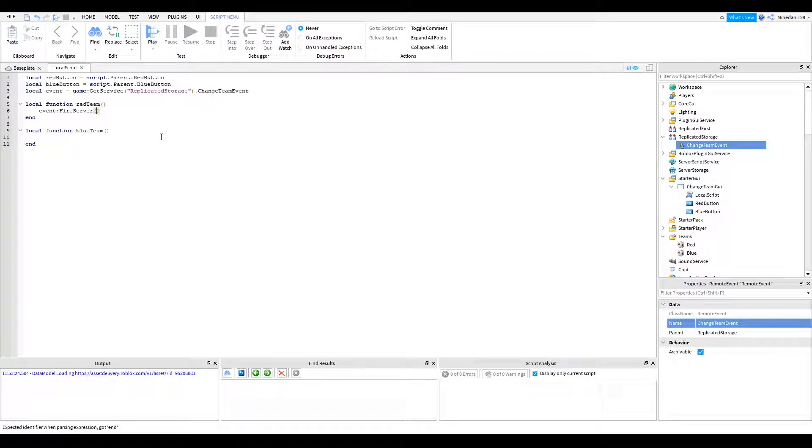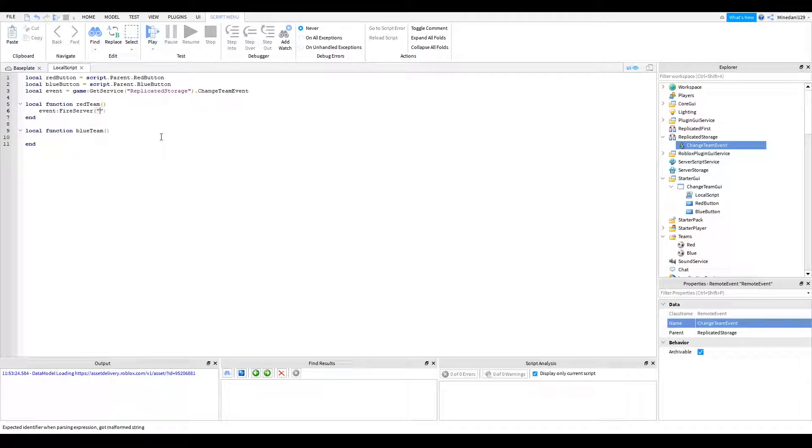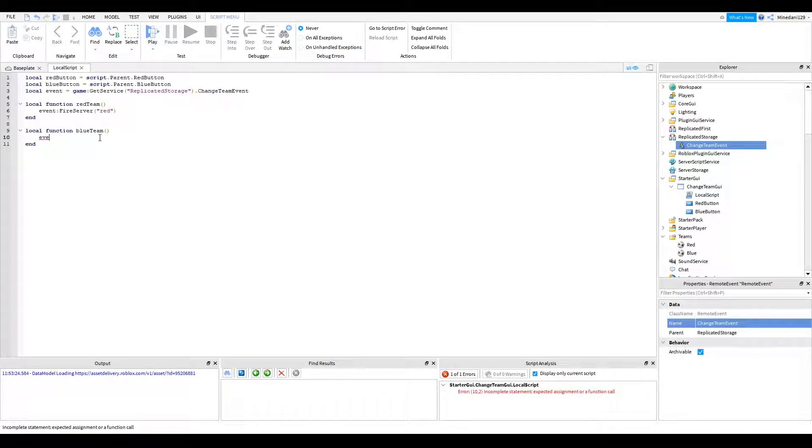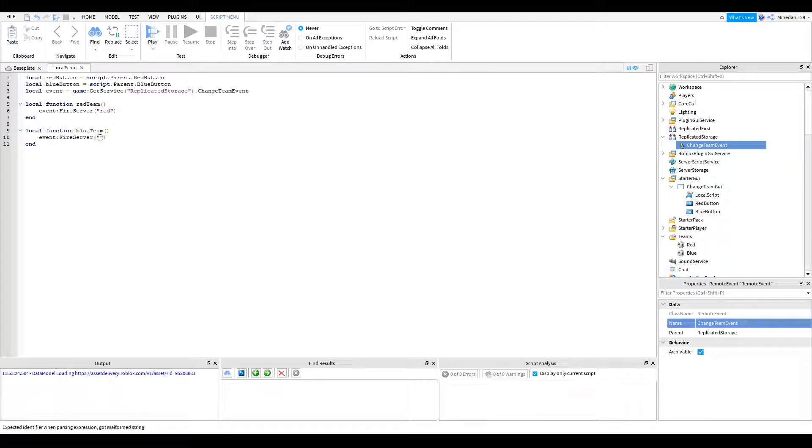You're going to want to put a colon and click fire and type in fire server. And this will basically tell the server that there's a team change. So you're going to pass along red, for example, and in the same and in the blue function, you're going to fire server. But instead of red, you're going to fire blue.